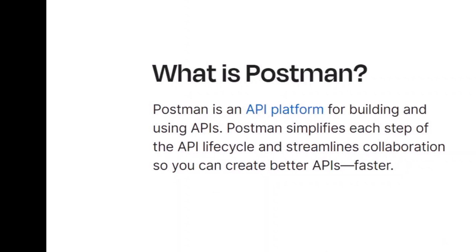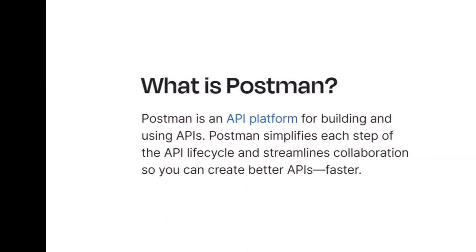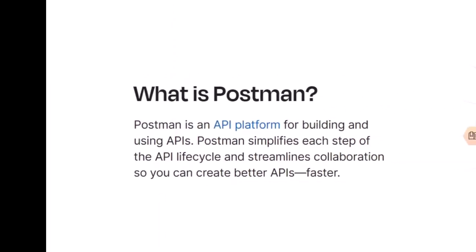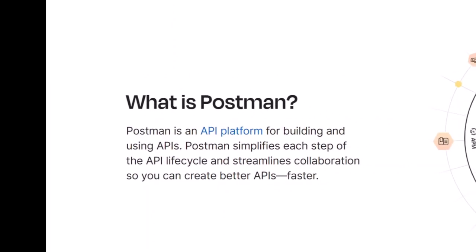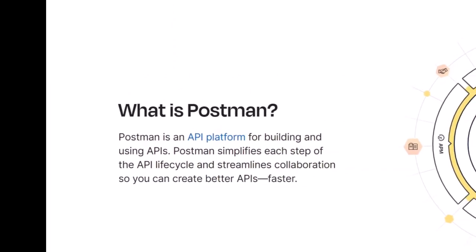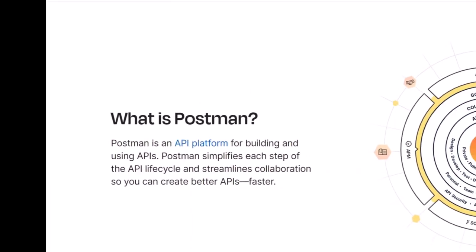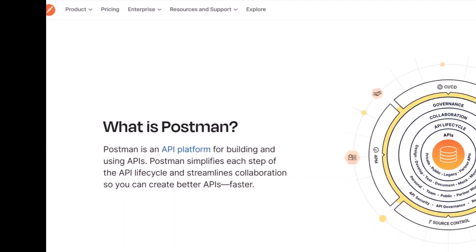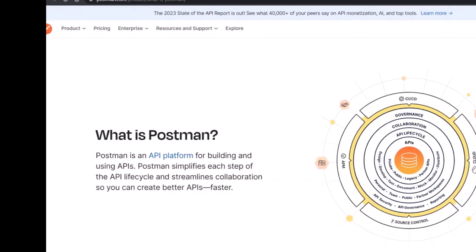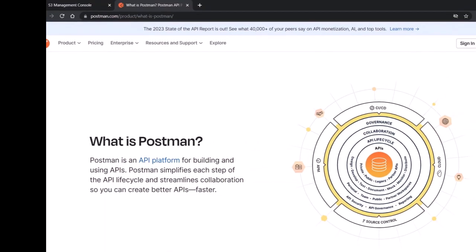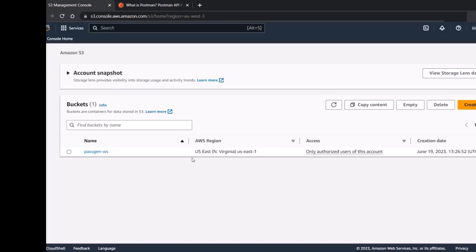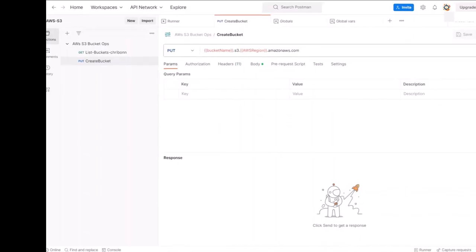We are going to create another S3 bucket in the EU S3 region using Postman. Postman is a tool that is used by developers for building and using APIs. Using Postman, we are going to send an HTTP request to Amazon to create an S3 bucket. We have in our S3 management console one bucket that is not related to this topic.